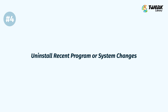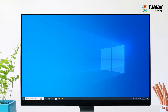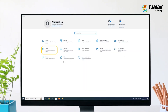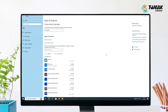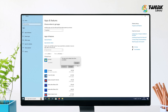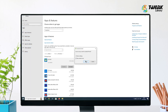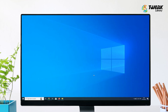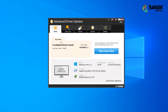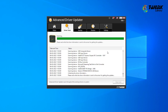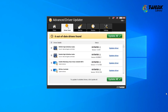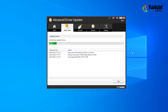Solution 4: Uninstall Recent Program or System Changes. If you have recently installed a software or driver update after which the issues started, consider uninstalling them immediately. The update you installed may be corrupt, damaged, or infected. You may also use the System Restore feature in Windows to restore your system. Always install software and drivers from a trusted source. For updating drivers, use Advanced Driver Updater, as it makes sure that only the right driver reaches your system.